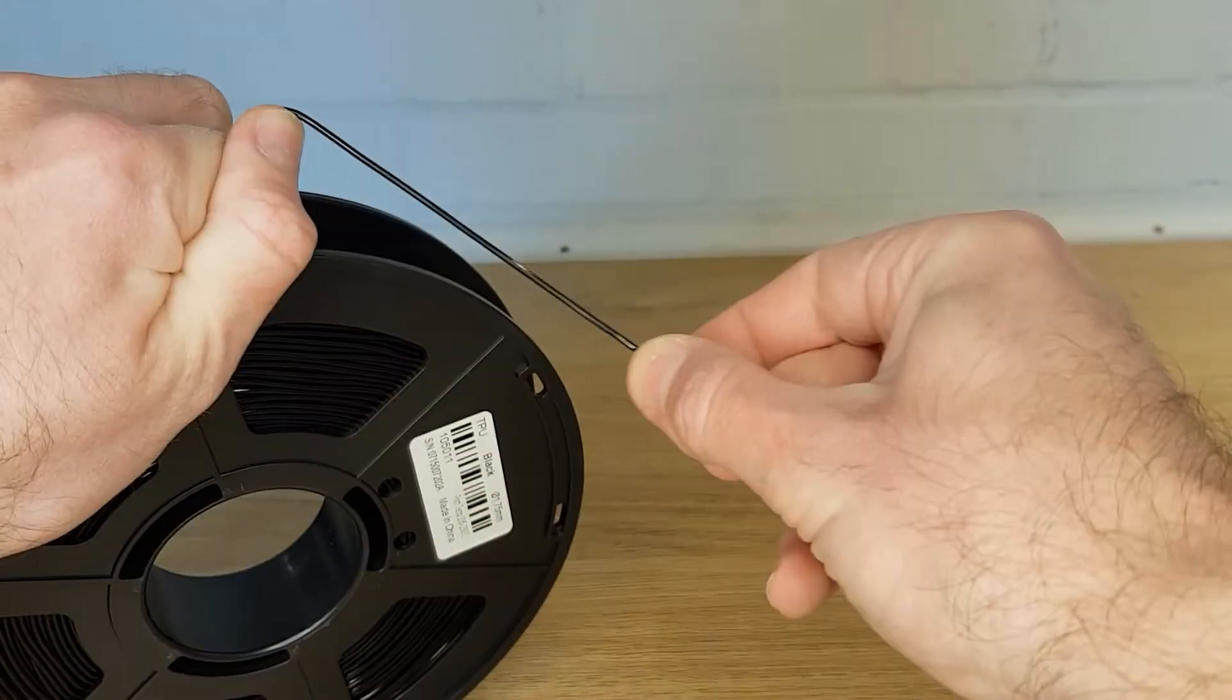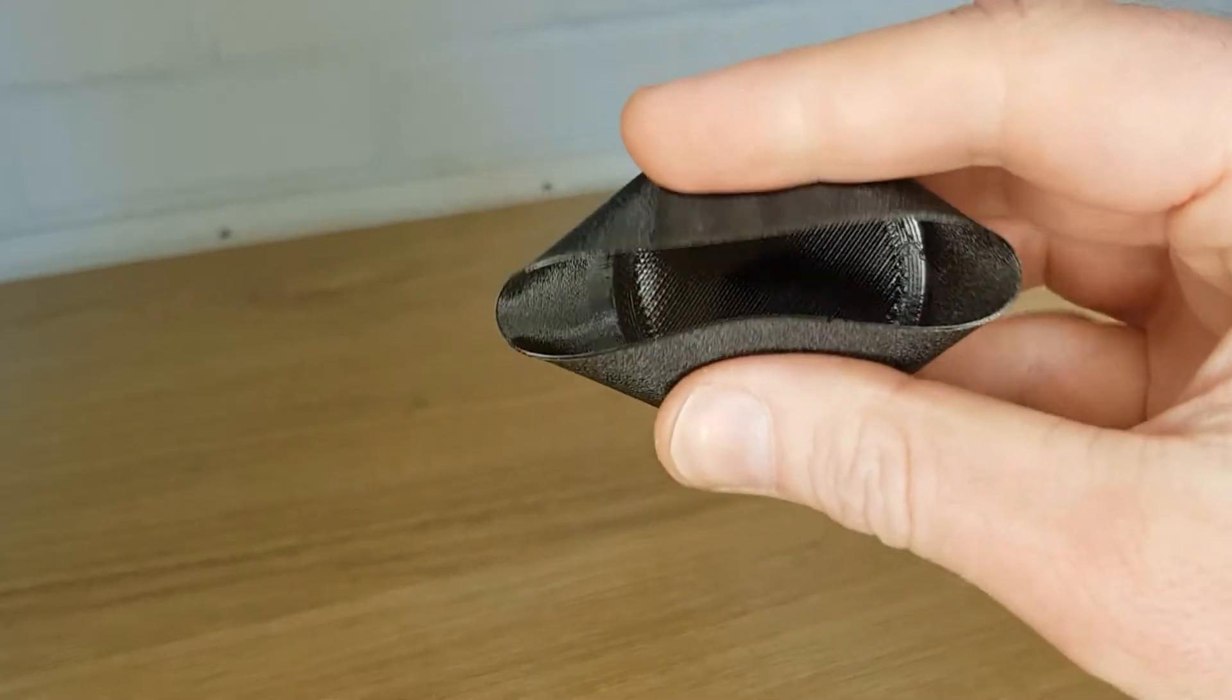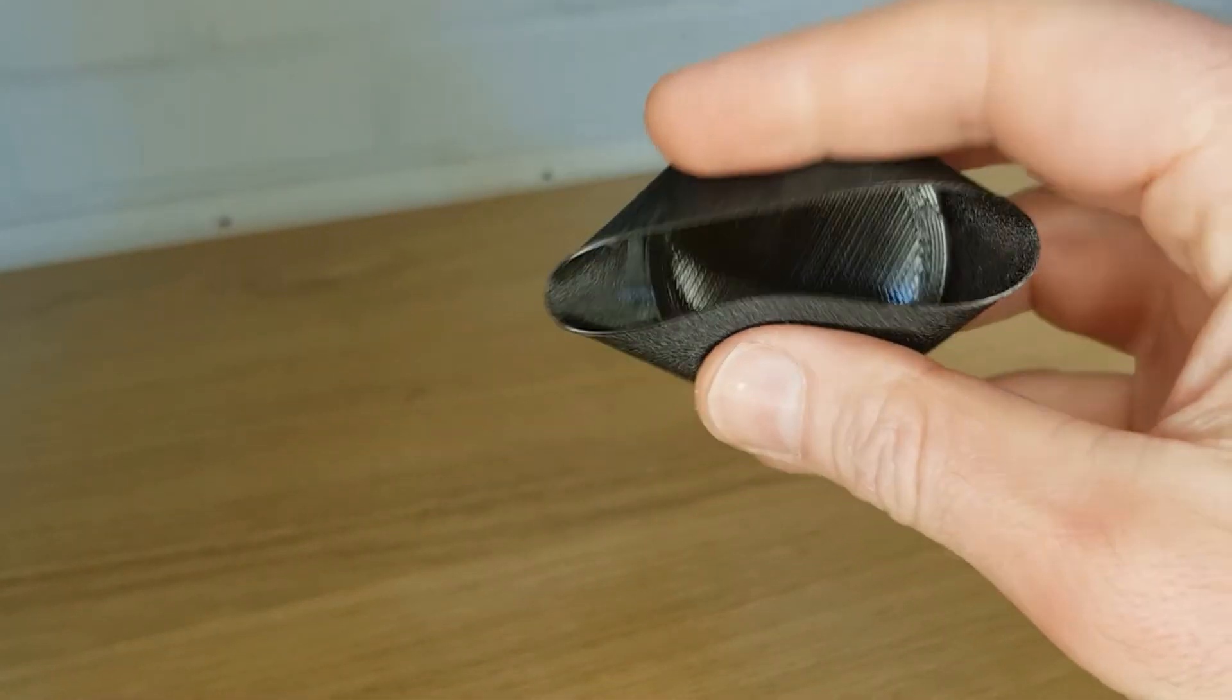There's no one correct location for the extruder as each have their pros and cons. Generally a direct drive printer will give you more control over the filament so printing with more flexible filaments is a possibility. But the extra mass on the X-axis gantry means that the printer can't move as fast in the X direction which ultimately slows down your printer's top speed.